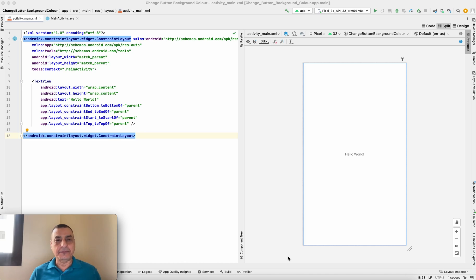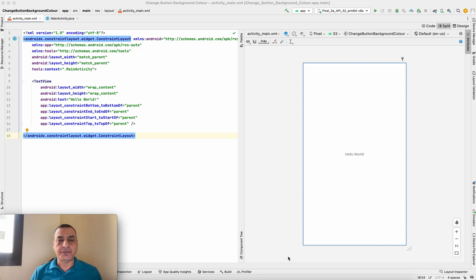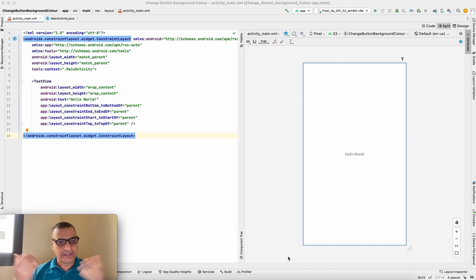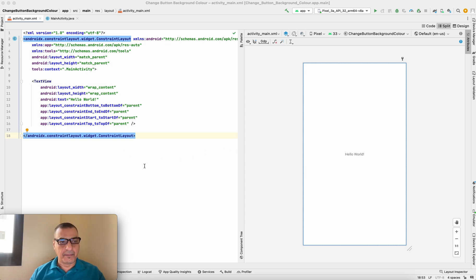Welcome to this very short video. It's to show you how to change the background of buttons in Android Studio, because some people asked me how to do that. It's very simple, so this is a short and concise video for you. I've already created a project called 'Change Button Background'.